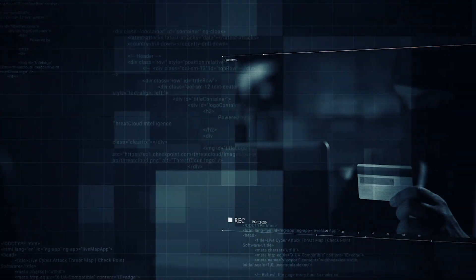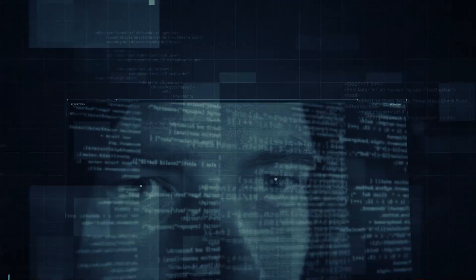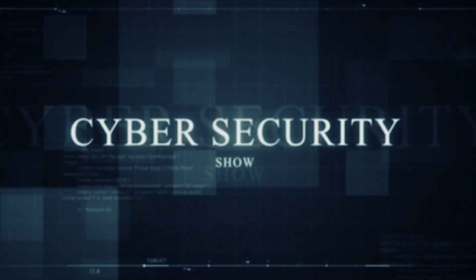Hello, welcome to the Mark Jannad show, the cybersecurity show. In this video, I'm going to talk about hacking tools you need to learn right now. This is the near future and the far far future. So without further ado, let's get right into it.